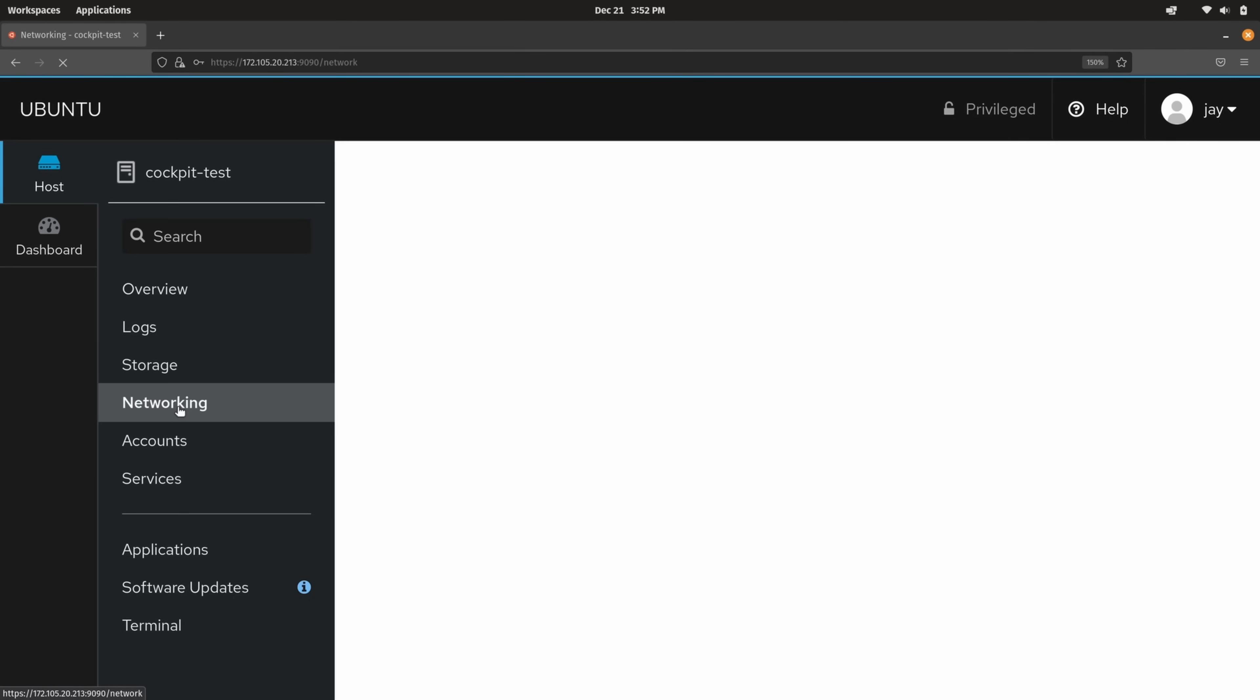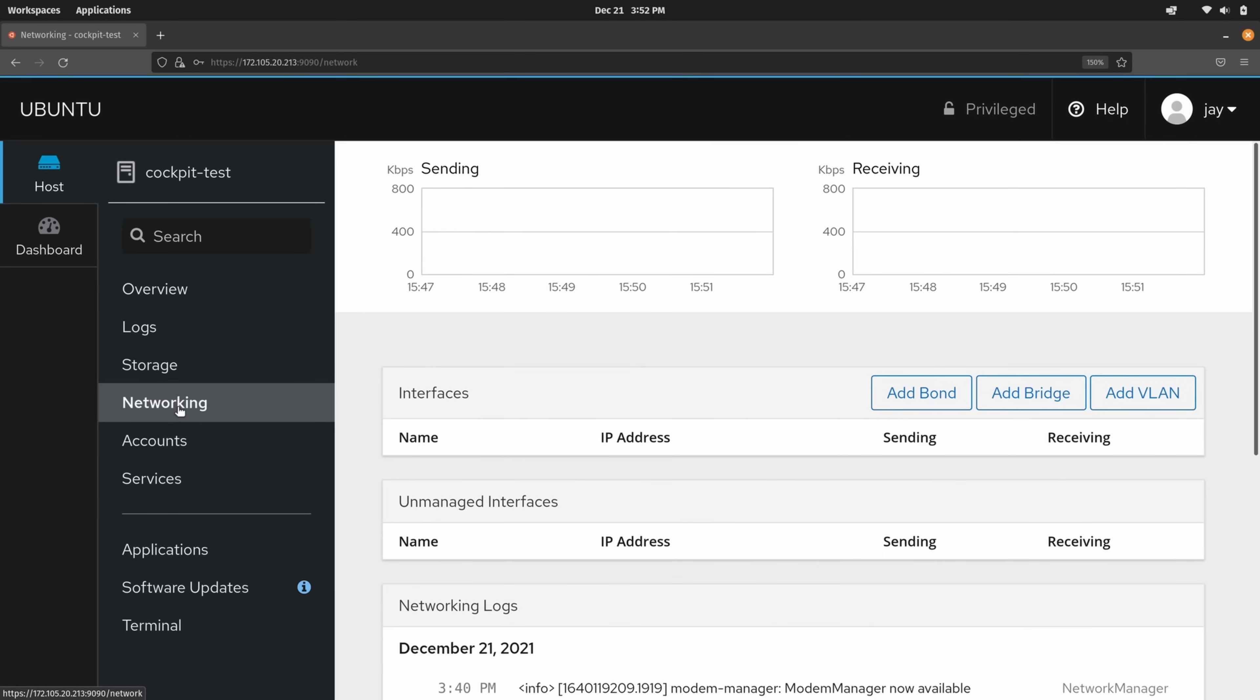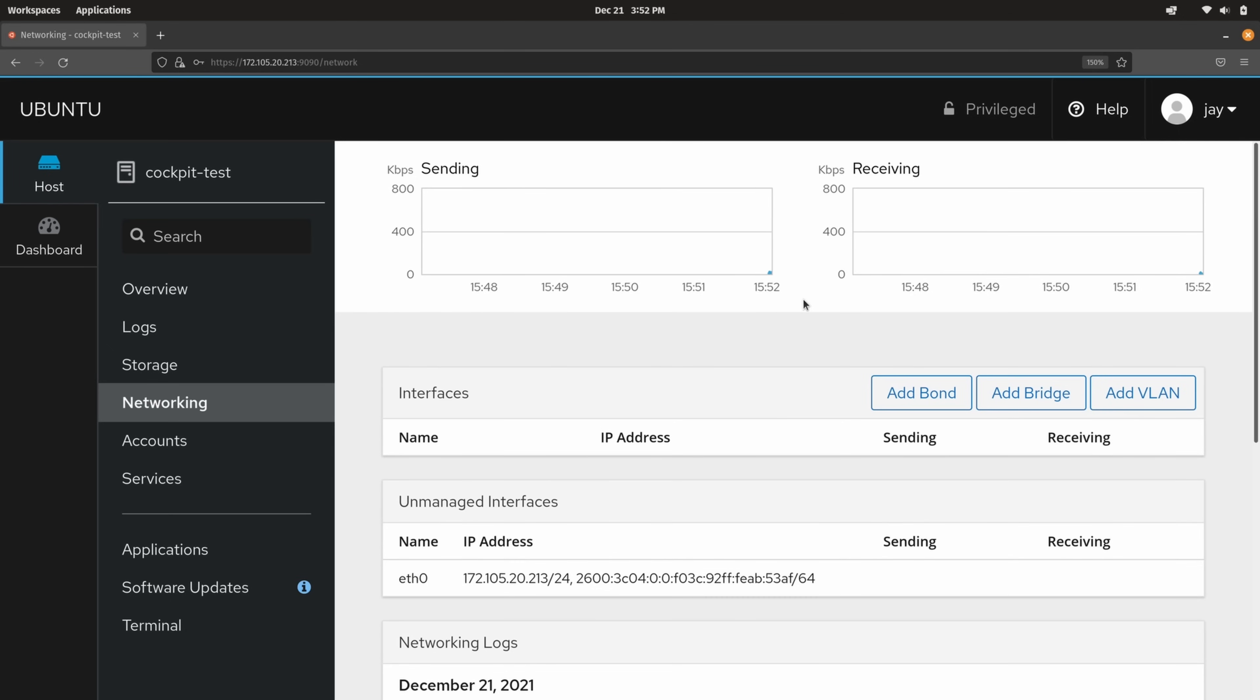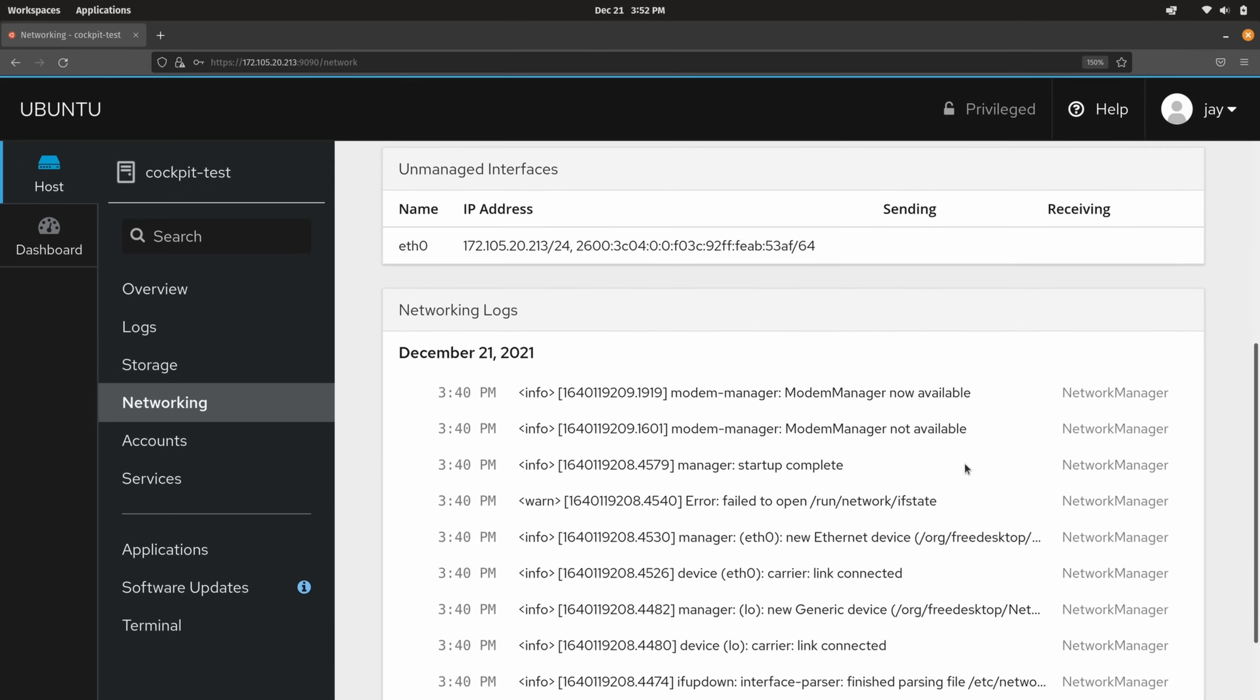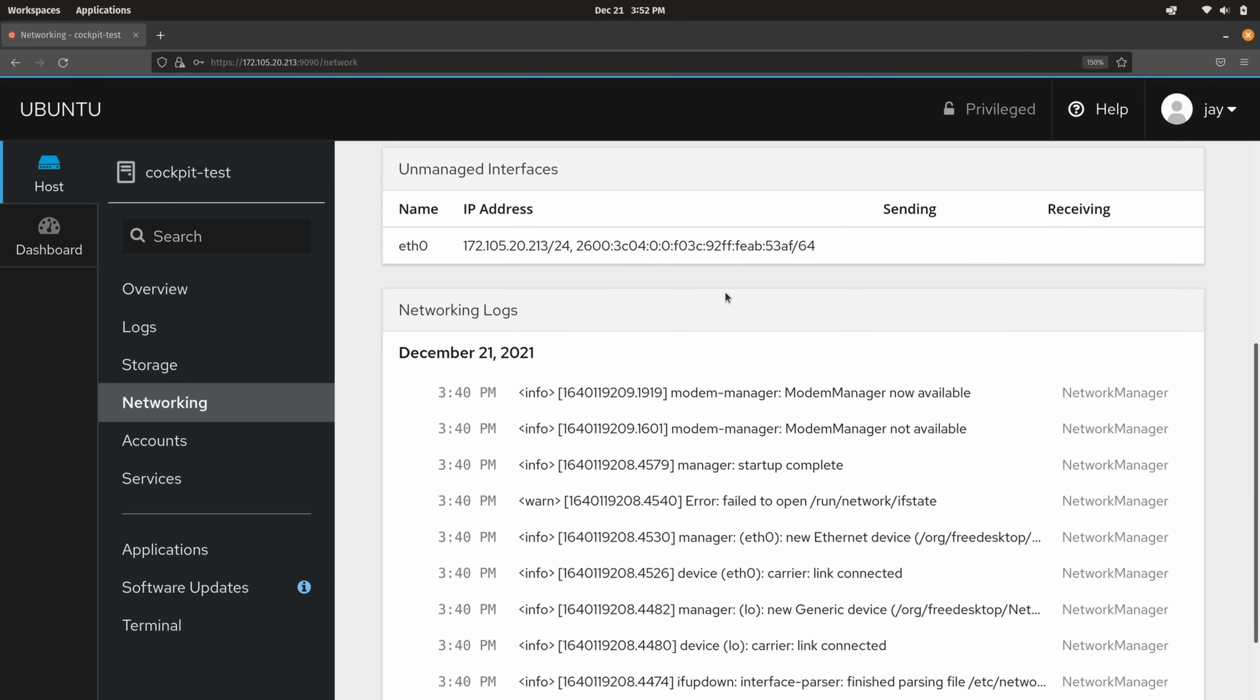Let's go to networking. And this is really cool because you can see the network traffic right here in these graphs for your server. So you could actually see how busy the networking is. That's pretty cool. You could add a VLAN, a bond, a bridge, and you also get some information about your networking here as well. So as you can see this is pretty useful.